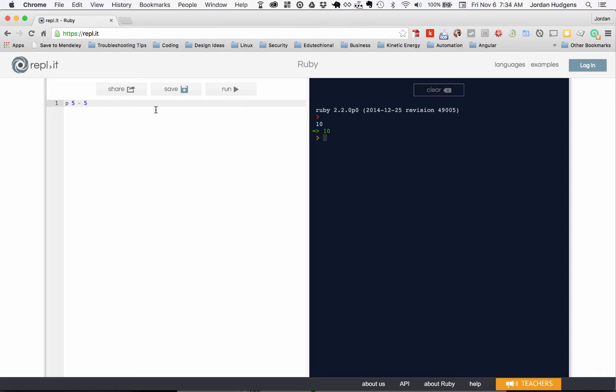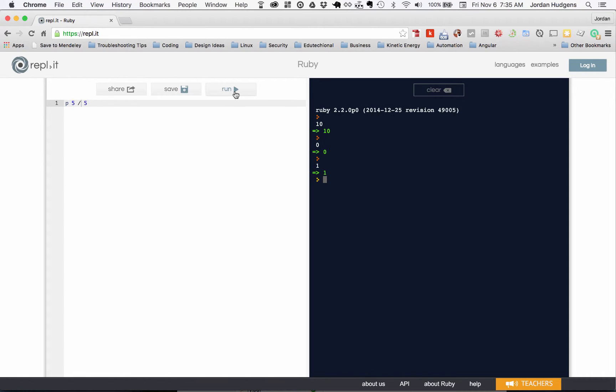To do division, it's just going to be the slash character. Hit run and that gives you division.